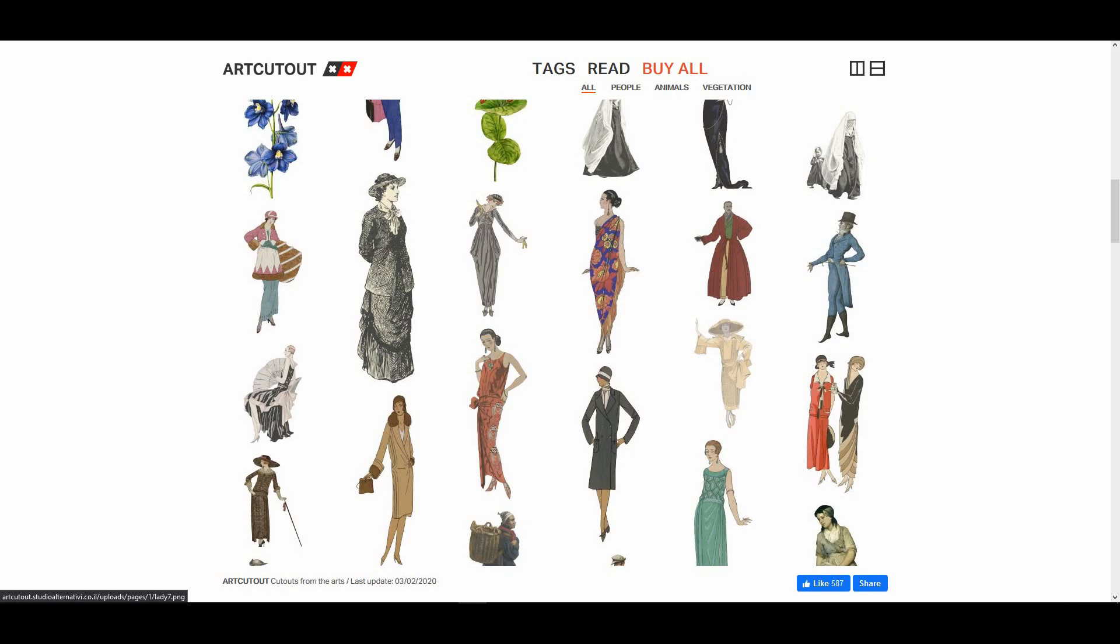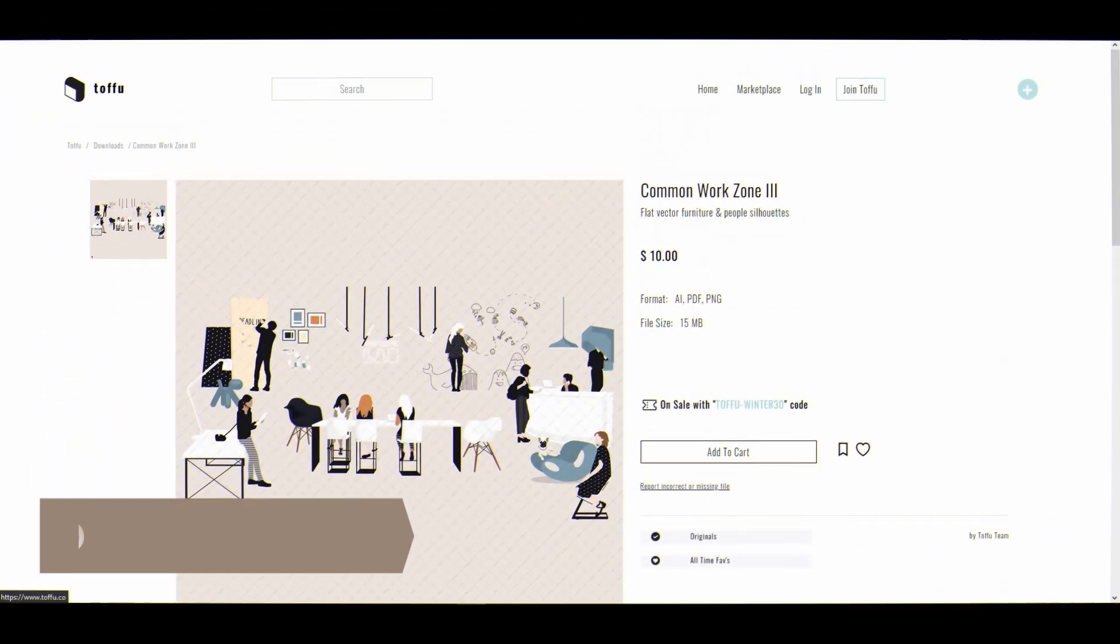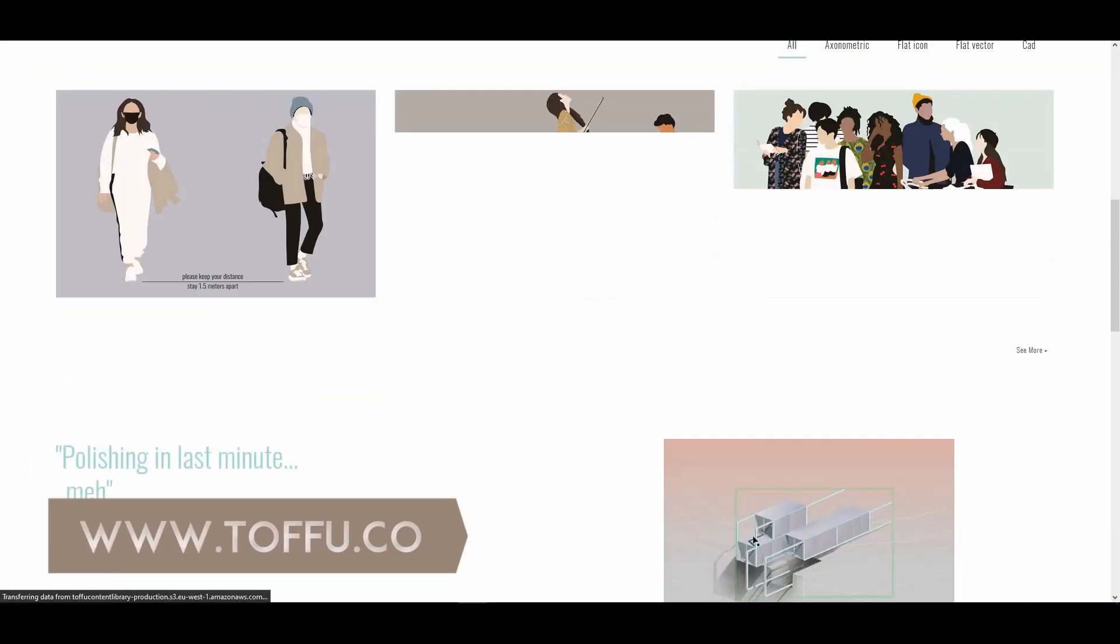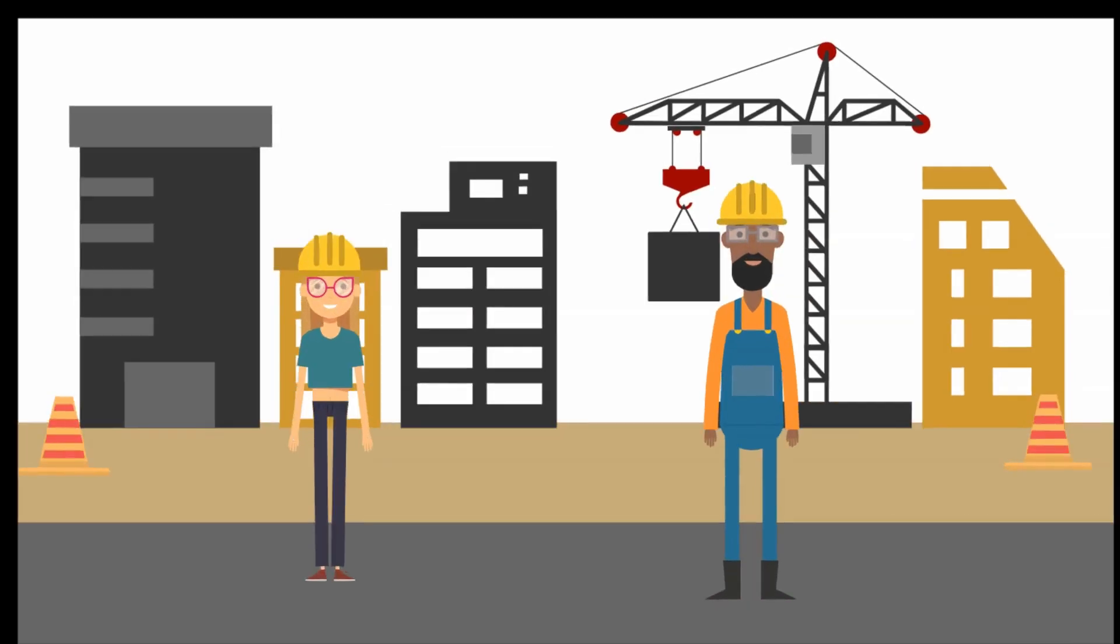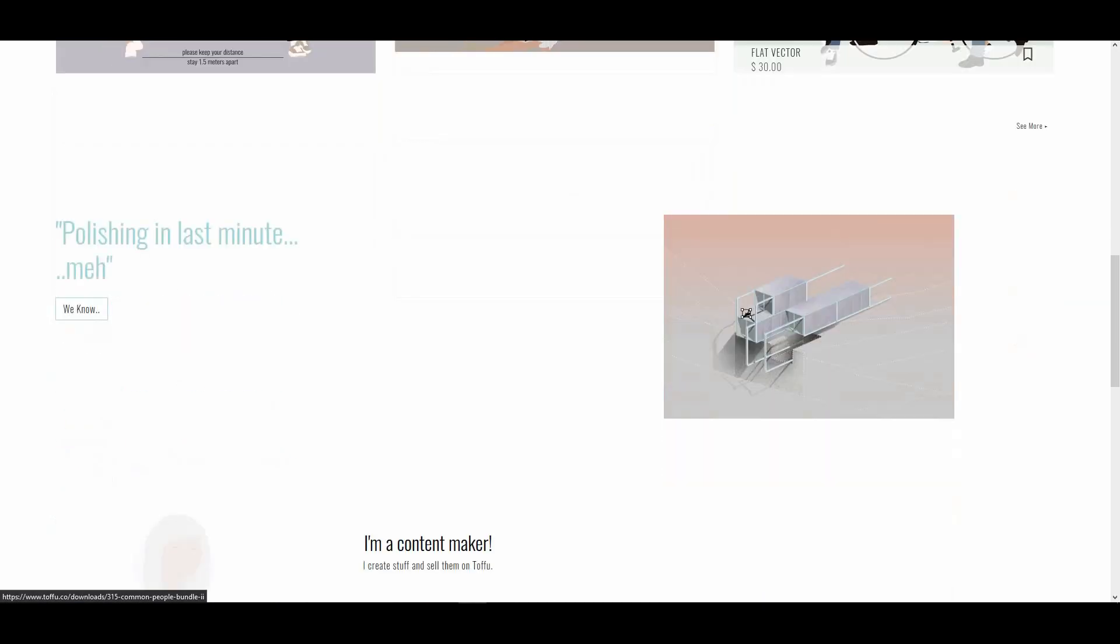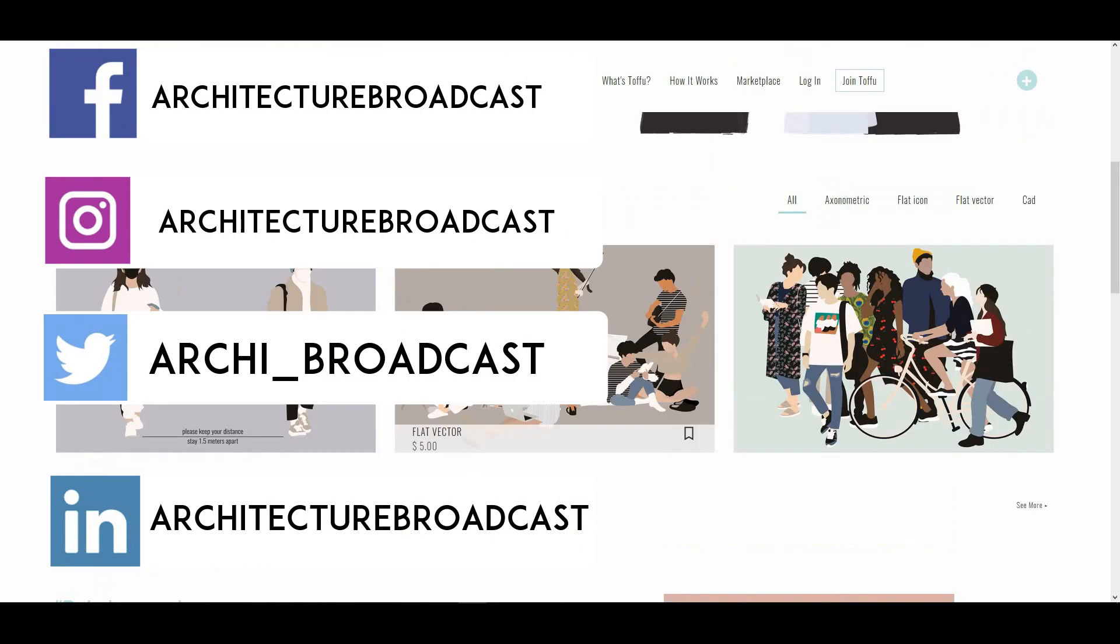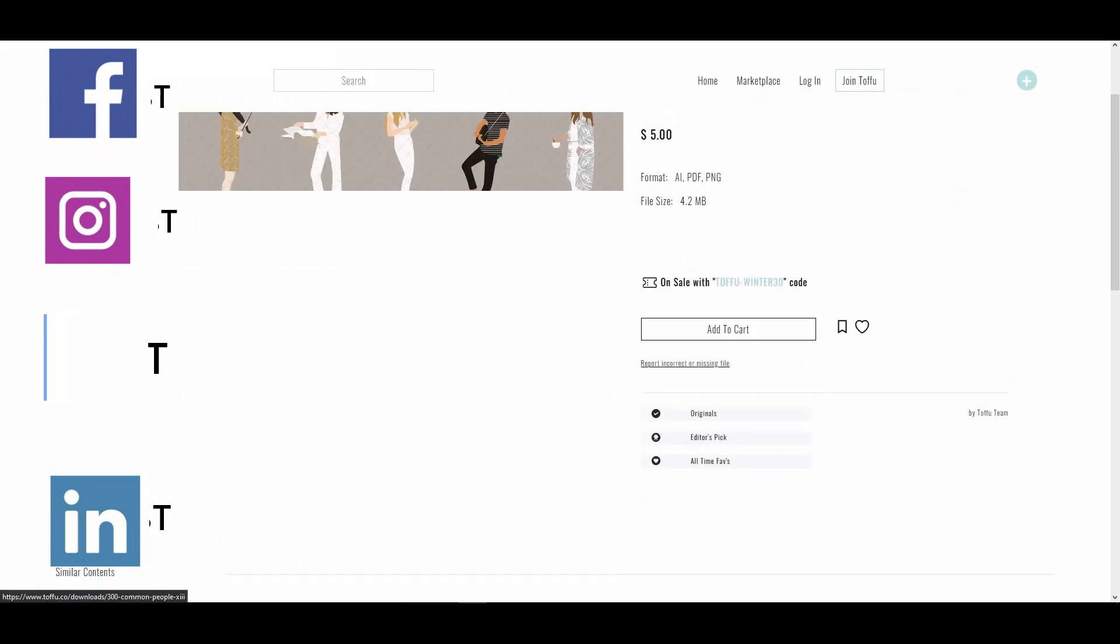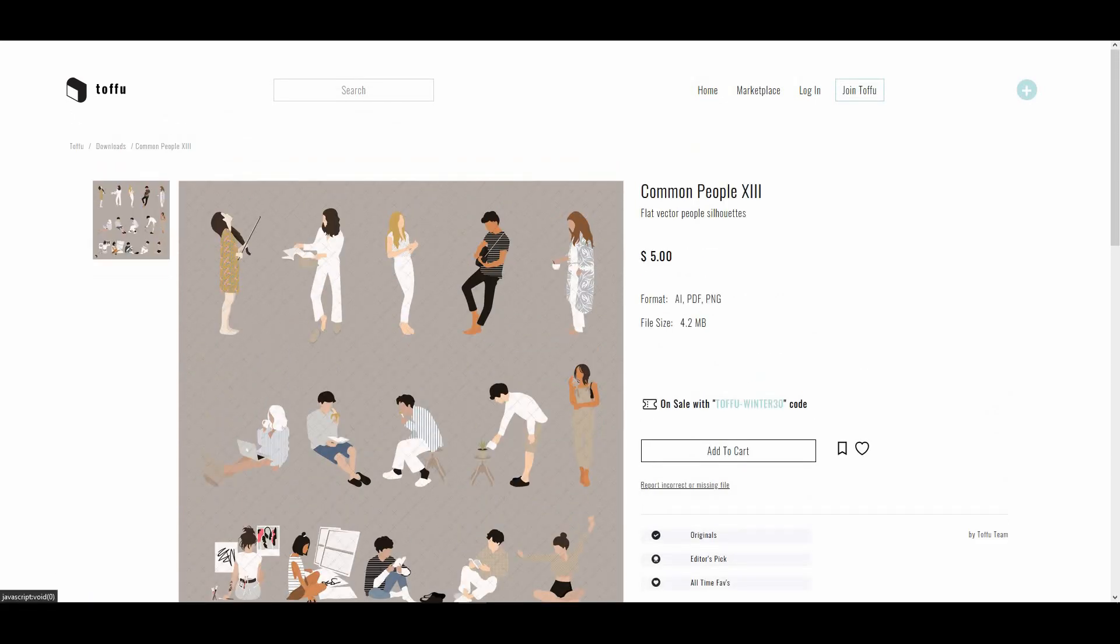Next is Tofu. They have illustrator people cutouts, especially for those who want illustrator-style post-production. Some content is free and some is paid, but they have very high quality vectors you can use in your project. The price is cheap - just $4. Some are expensive but still worth it.